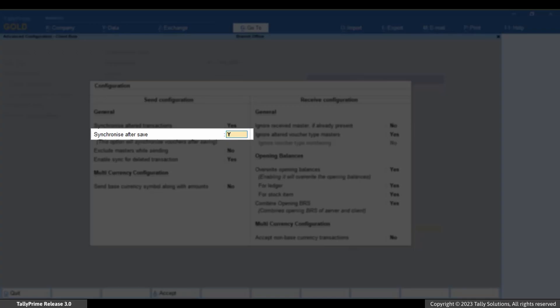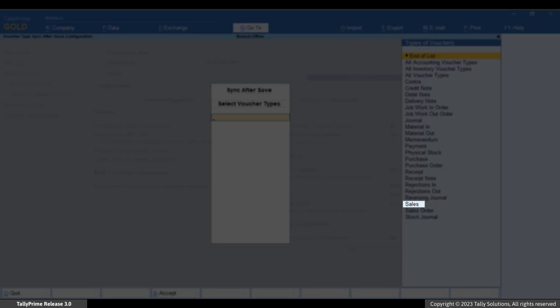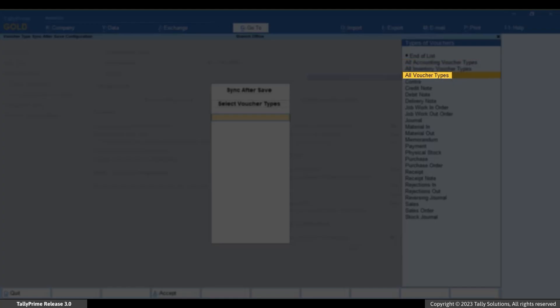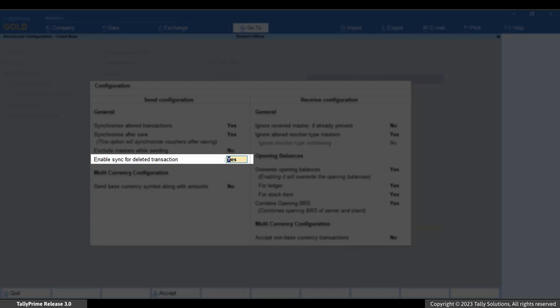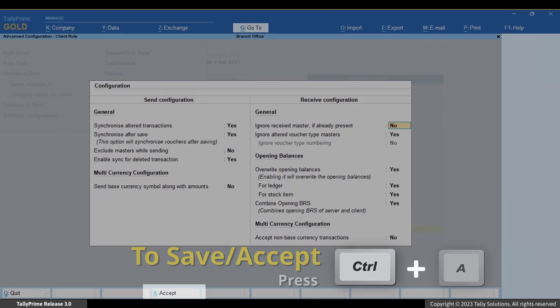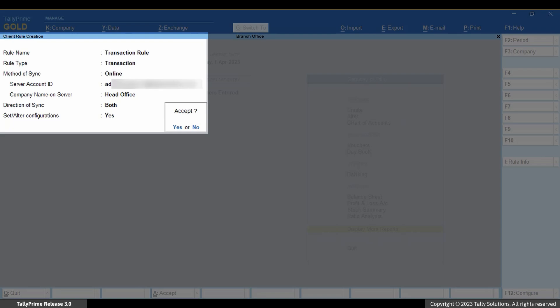Let's set 'Sync after save' to Yes. You may want to synchronize only sales vouchers after saving — in such a case you can select Sales and press Enter. However, for this example let us synchronize all vouchers. 'Exclude masters while sending' is set to No — this ensures that if there is a new master in the voucher, it will get synced with the other company. 'Enable sync for deleted transaction' ensures that if a voucher is deleted and then data is synced, it gets deleted in the other company too. Receive configurations are similar to the client rule created for masters. Press Ctrl+A to save the configuration, then Ctrl+A to save the client rule for transactions.